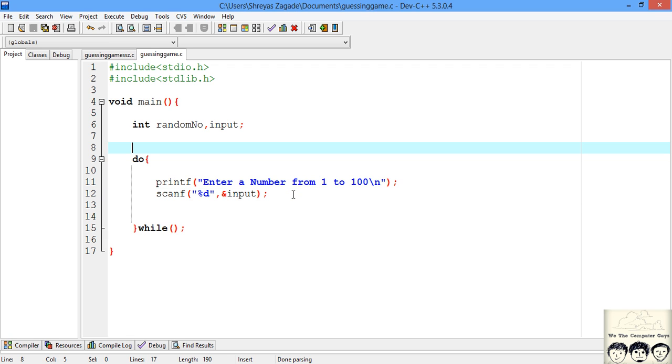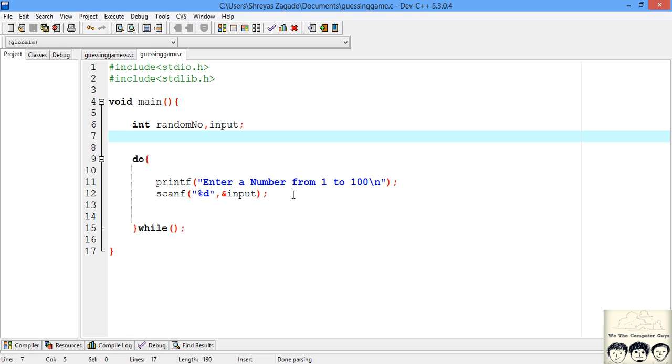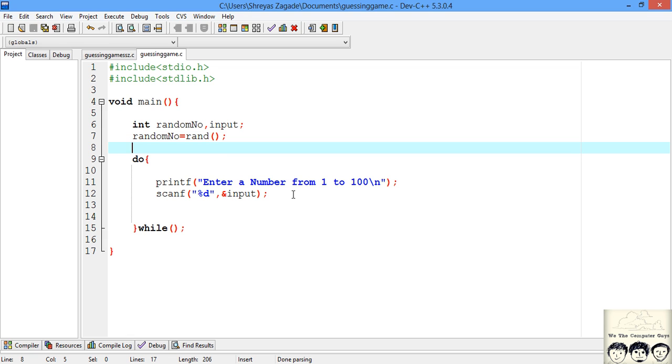For this we'll use an inbuilt function that gives us a random number: rand. This function will generate a random number and return it to us. We'll store that in our randomNo variable. The rand function is located in stdlib.h, that's why we included it.